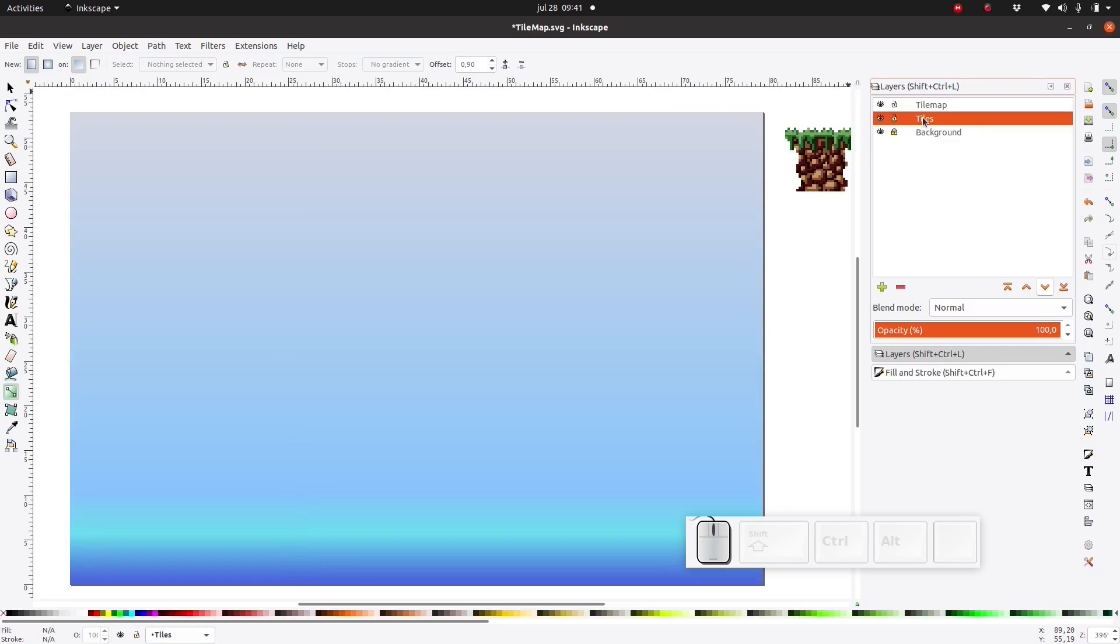Now it's your turn. I want you to follow the same steps and create your own sky gradient. You can add whatever gradient you like. Then when you're done.